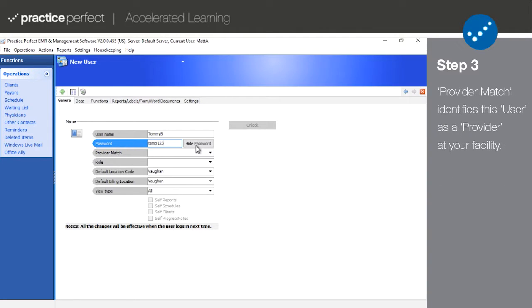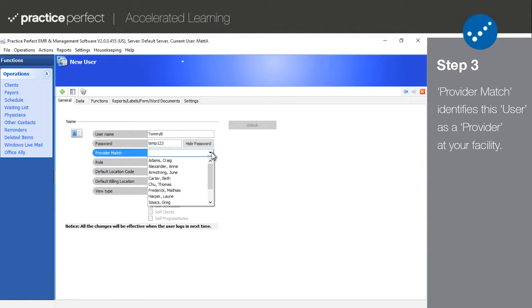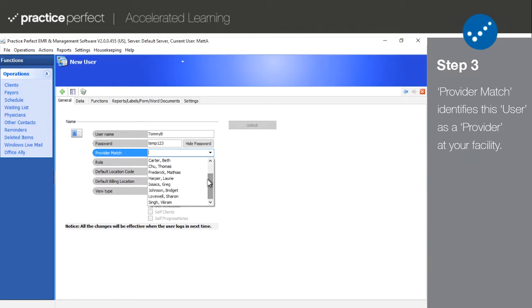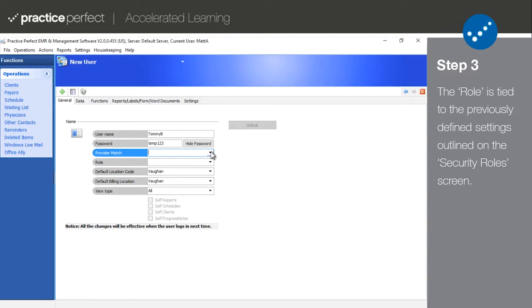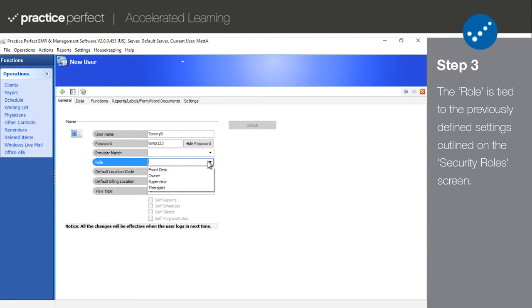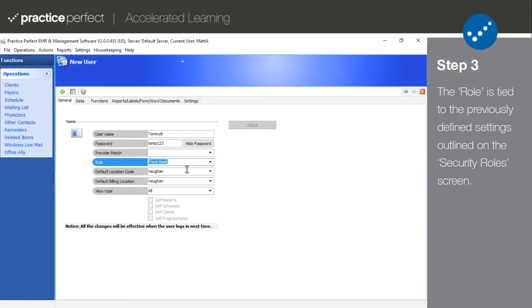Use the Provider Match field if the user is also a provider at your clinic. For example, the username might be J Smith and your provider's name is John Smith. This field allows you to connect the user account with an existing provider profile. The role is tied to the permissions outlined in the security roles. If you'd like to assign a new user a role such as management, admin, or provider, you can do that here. You won't need to go through the next few tabs if you choose a role because the permissions will mirror the specifications outlined in security roles. We'll be going over that shortly.